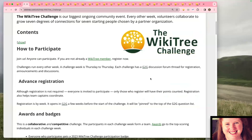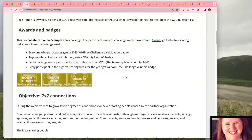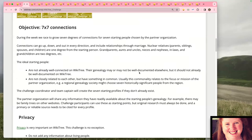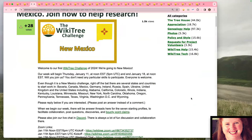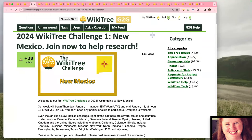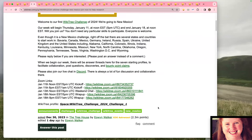Today we're going to focus on the first challenge of 2024 as our example. This first challenge features seven notable profiles from New Mexico. This is what we call the join post on the G2G — the Genealogist to Genealogist forum — where we collaborate and communicate, and the links for all of the Zoom chats are also on this post.